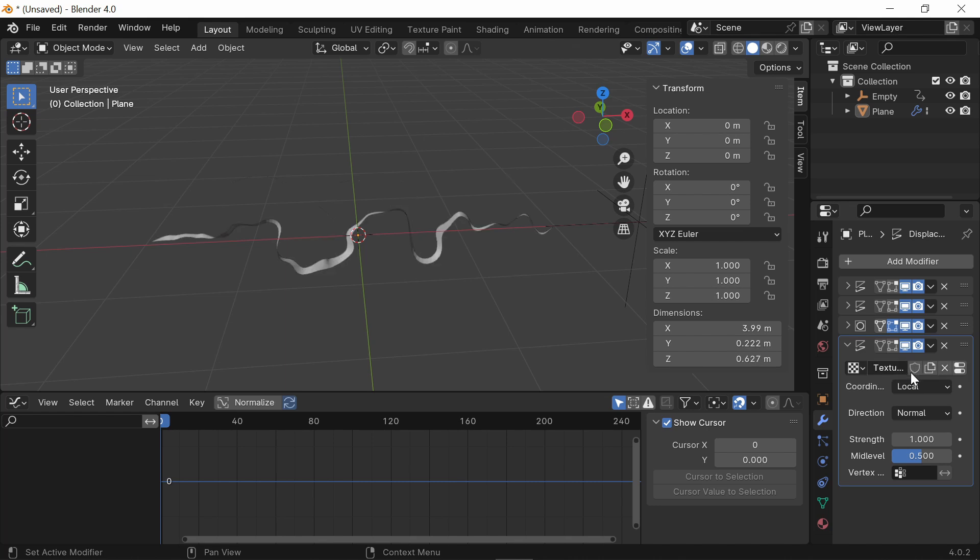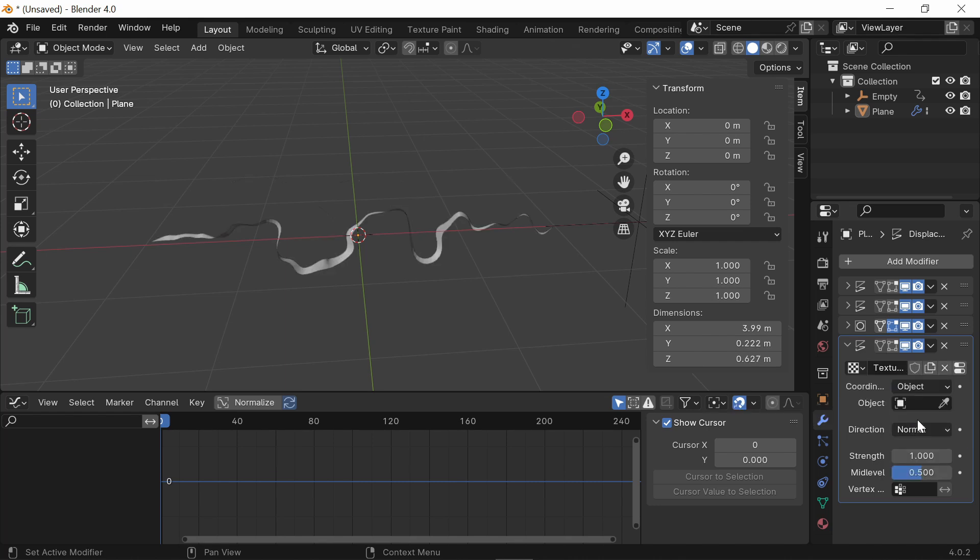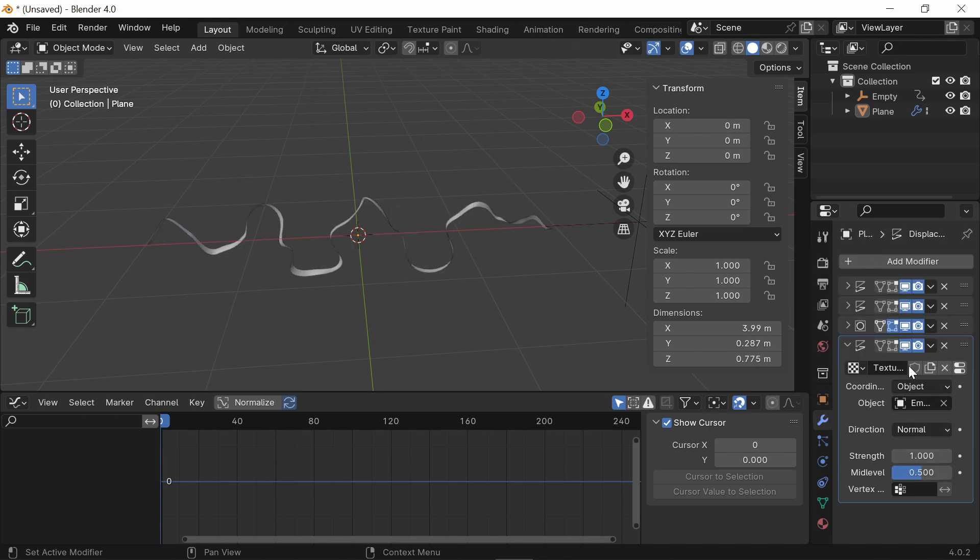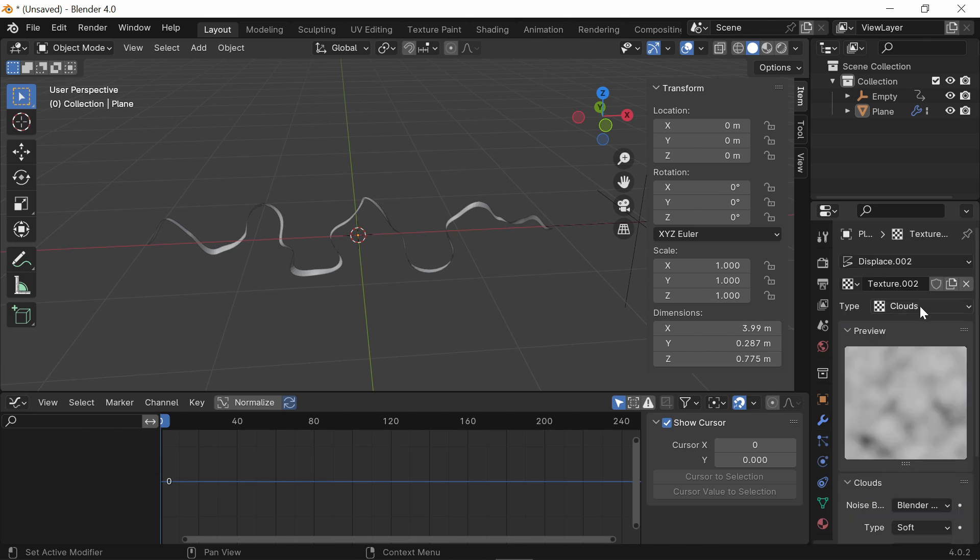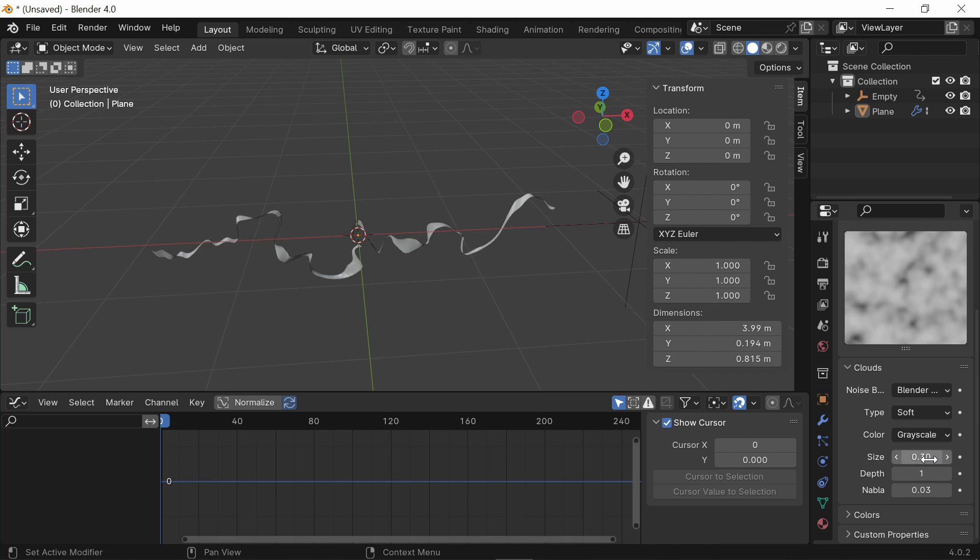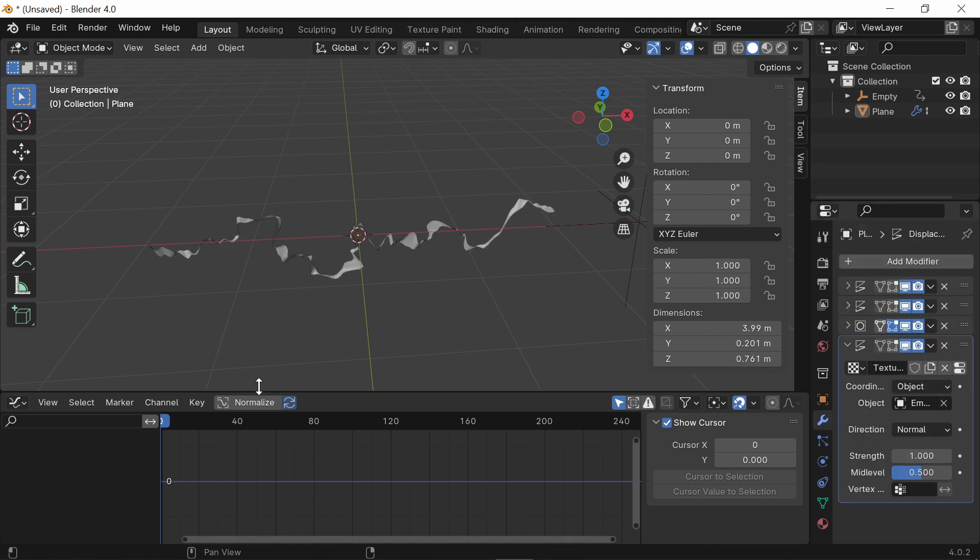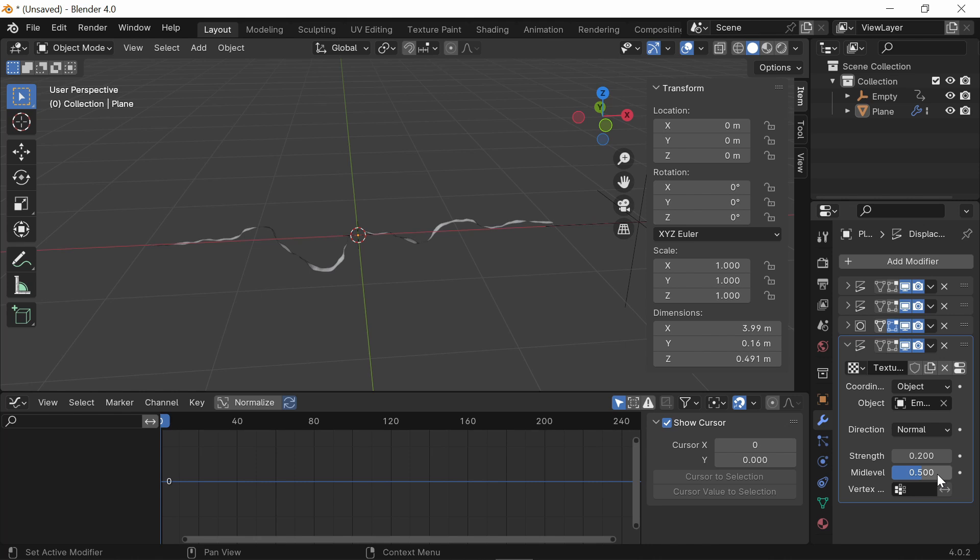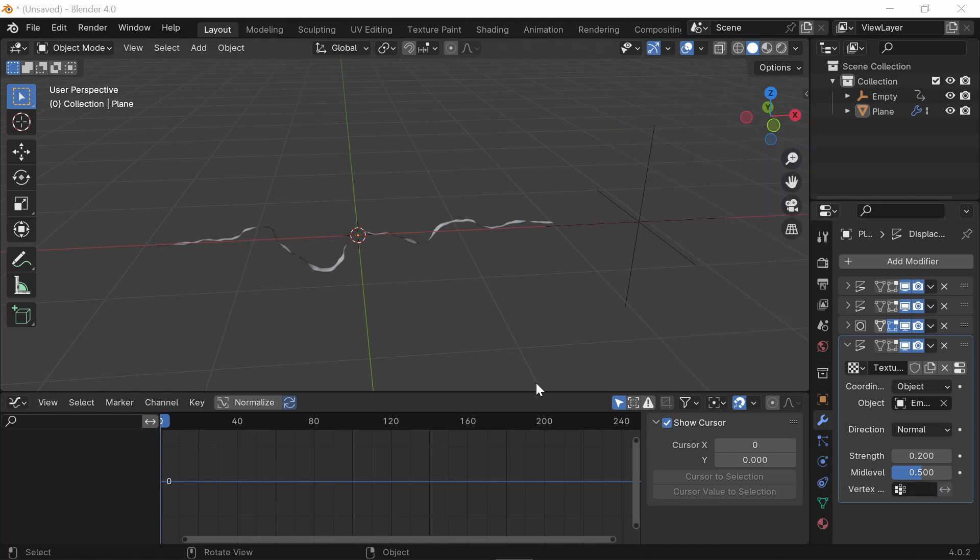Press New. Object. Select your Empty. And do Clouds. And for this one, I'm going to put the Size to 0.3 and put the Depth to 2. And then, go back here to the Modifiers tab. I'm going to change the Strength to 0.2. And for this one, I'm actually not going to set a Vertex Group. So now, we're done with the whole rigging part.